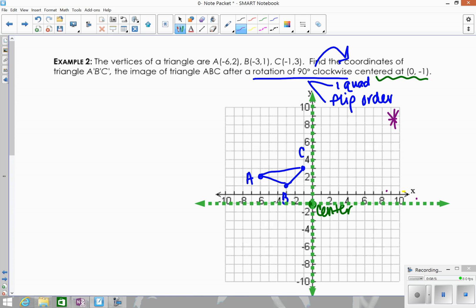Start at the center. For point B: from the center it's horizontal 3, vertical 2 — flip to horizontal 2, vertical 3, placing B prime. For point C: from the center it's horizontal 1, vertical 4 — flip to horizontal 4, vertical 1, giving C prime. For point A: from the center it's horizontal 6, vertical 3 — flip to horizontal 3, vertical 6, placing A prime.